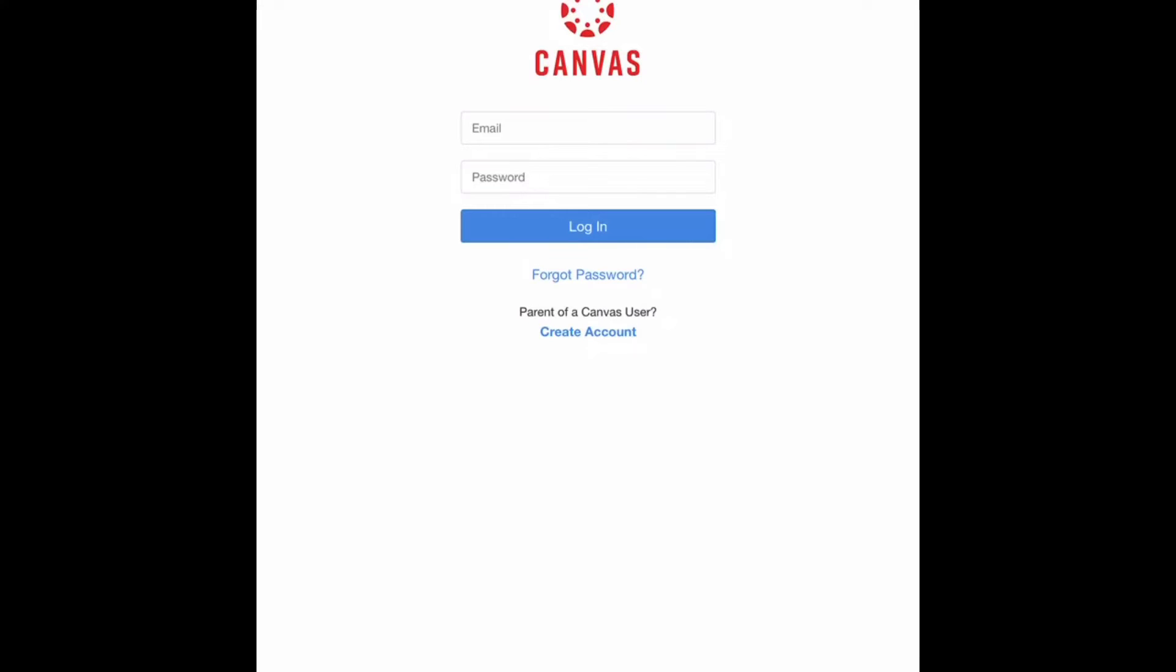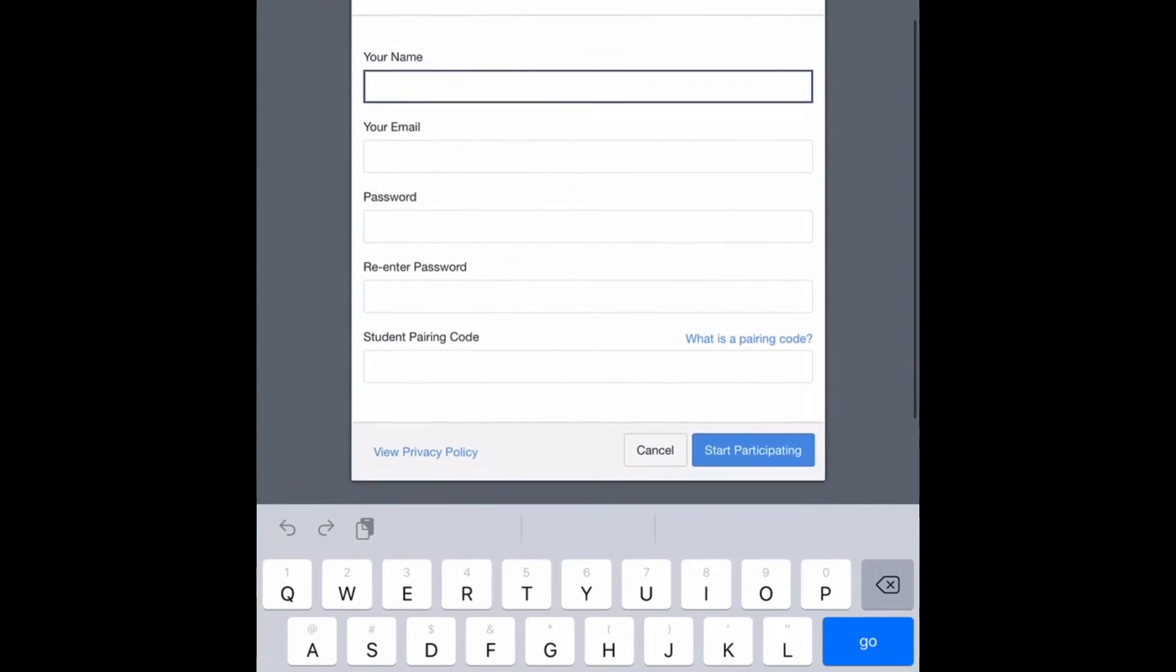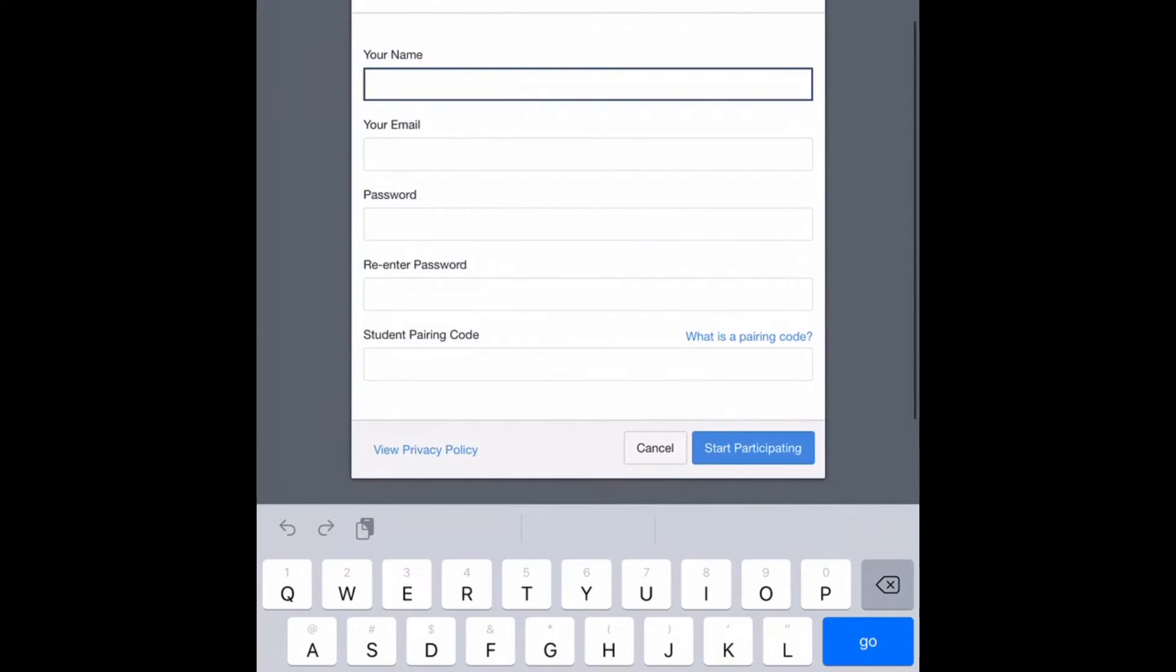It is then going to ask you to create an account. You will fill in all of the fields including the bottom box that is asking for a student pairing code.